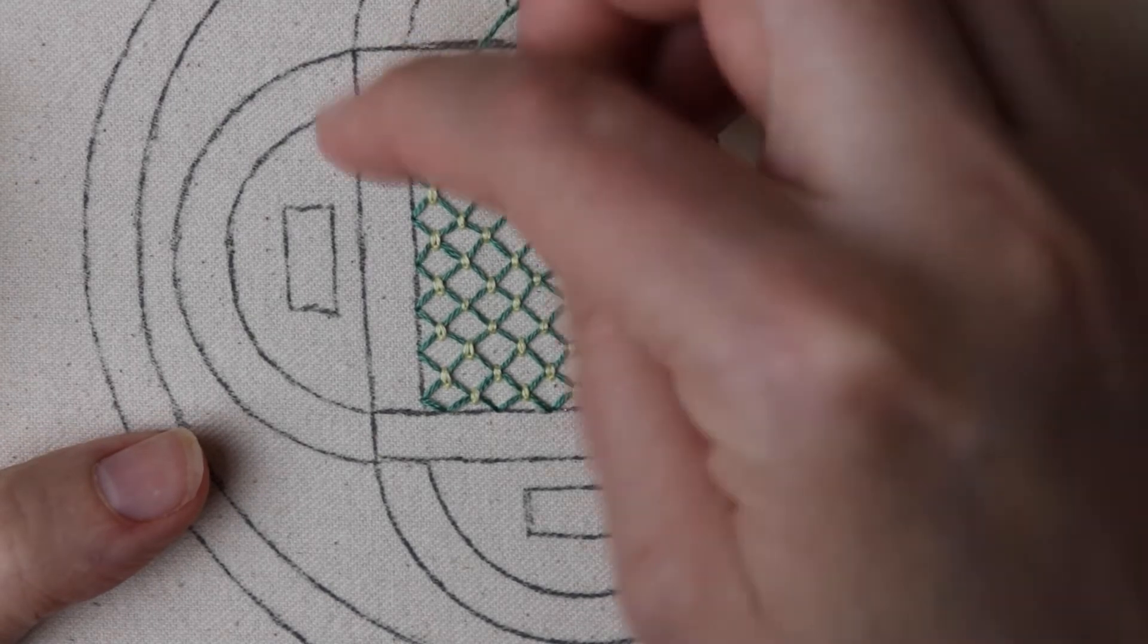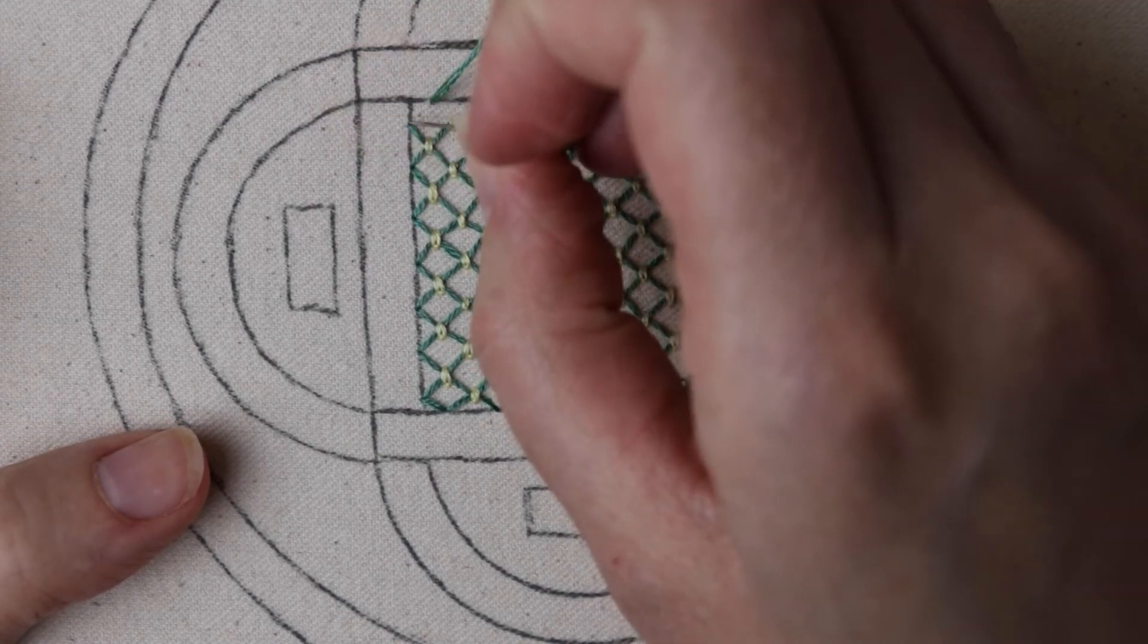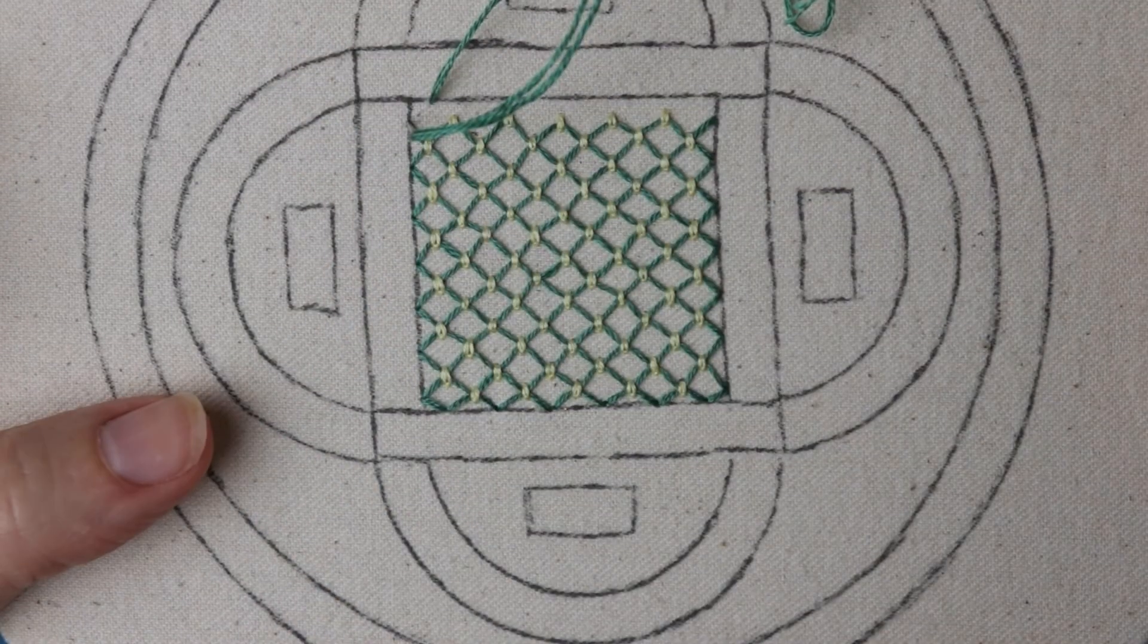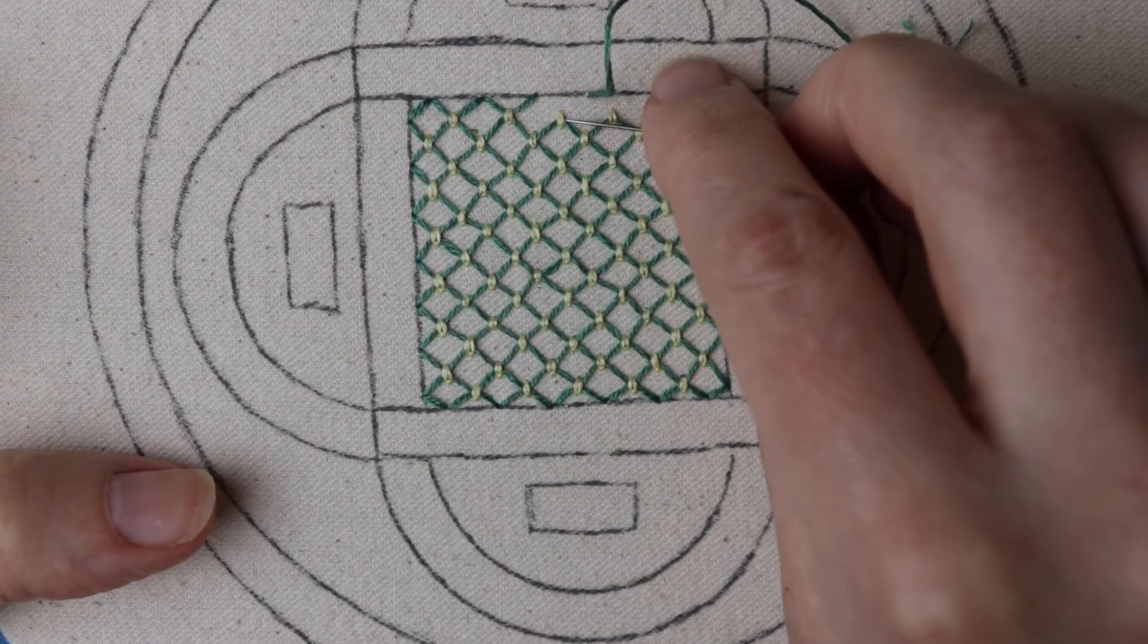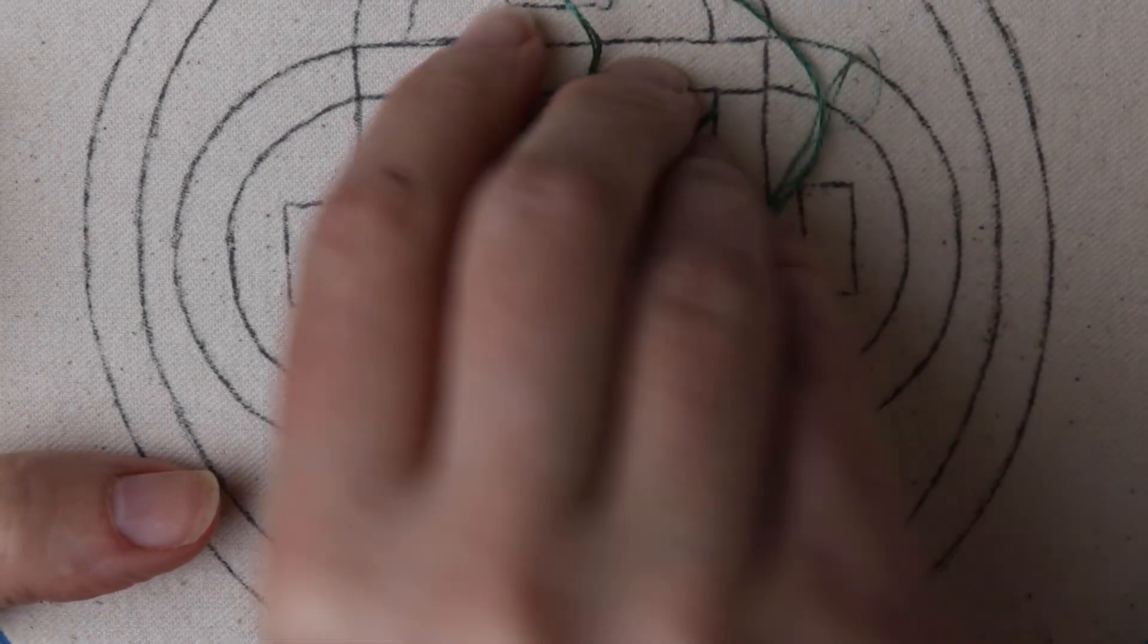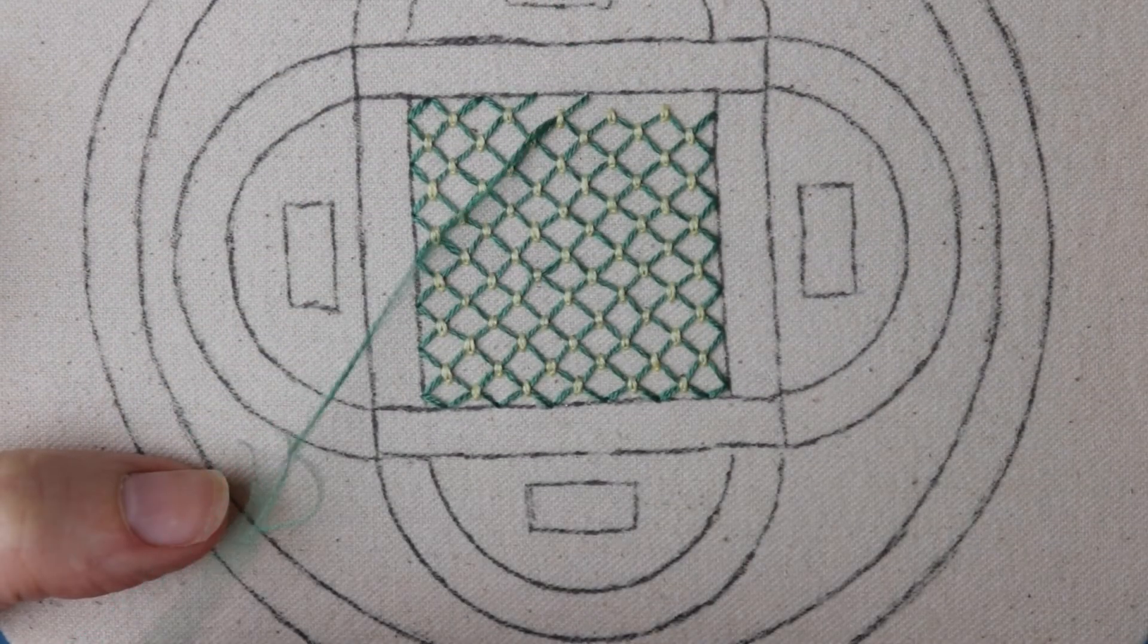Once we get to the top, we can fill in that last row of little triangles to make it look properly full again, if you want, and then we're all done.